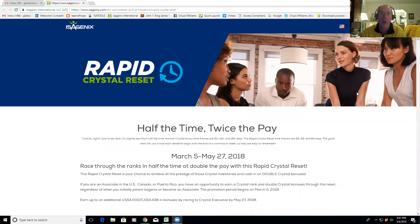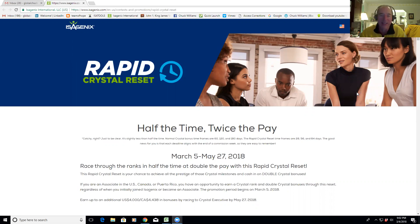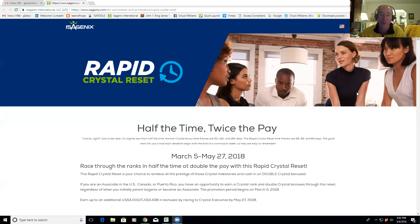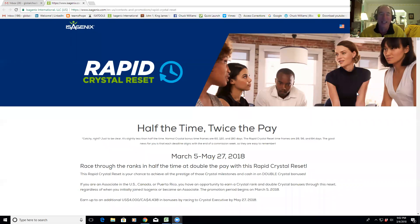I just figured maybe they're going to do that every month, but no, they do better than that. They come out with the Rapid Crystal Reset. So tonight what I want to do is make sure everybody understands this, and then it's very important that you communicate this to everybody on your team very quickly. A lot of people got involved months ago and maybe their time clock has even expired for them achieving the crystal bonuses.